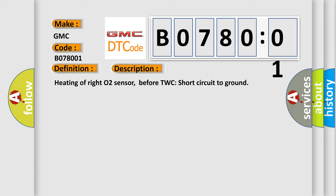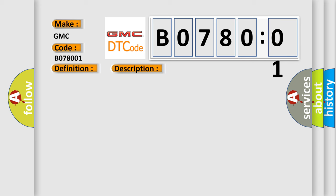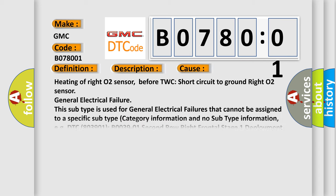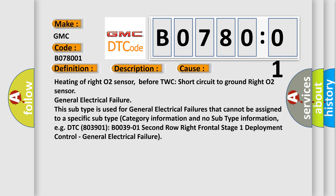This diagnostic error occurs most often in these cases: Heating of right O2 sensor before TWC short circuit to ground, right O2 sensor general electrical failure. This subtype is used for general electrical failures that cannot be assigned to a specific subtype category.